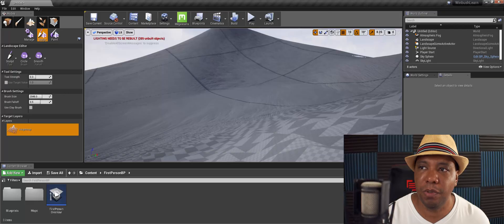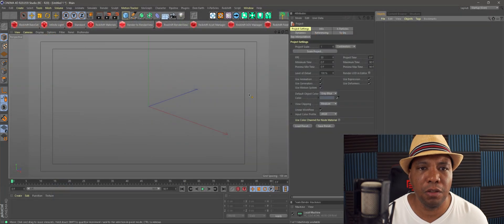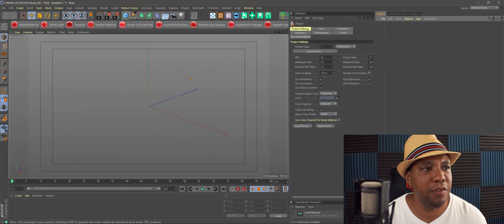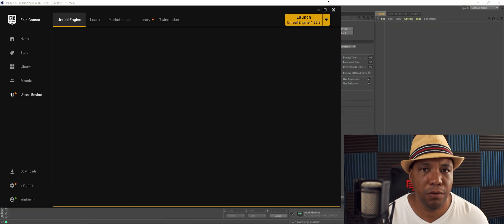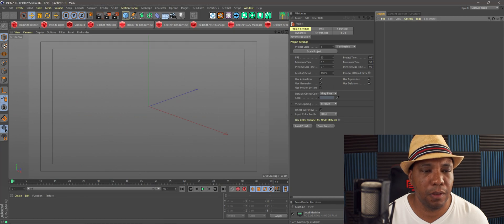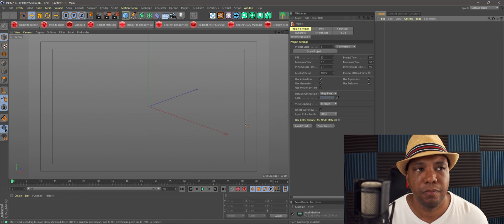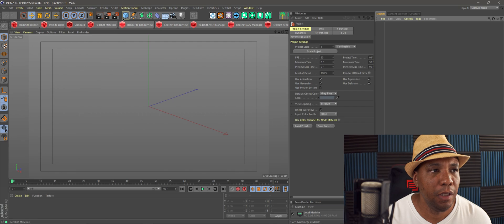I did a little bit of digging — there's not a lot of information on it — but I did find a blog that kind of covered it, so I wanted to share it with you guys. Let me close out Unreal and open up Cinema 4D.